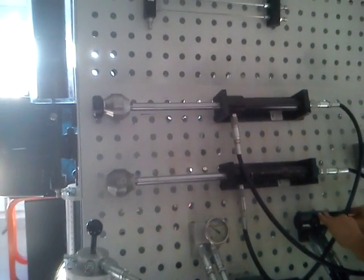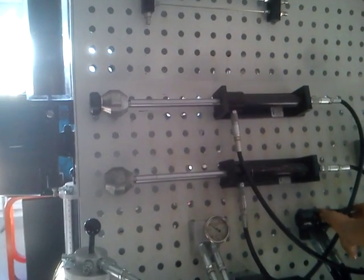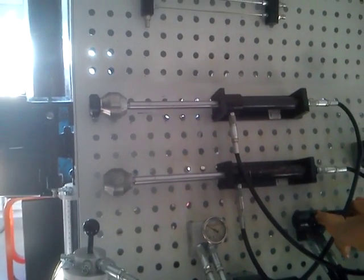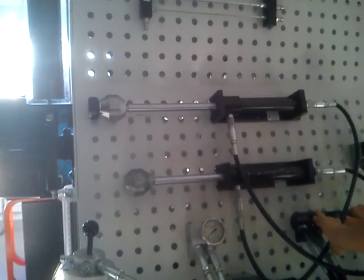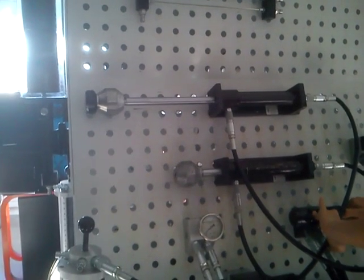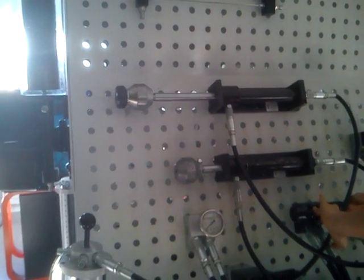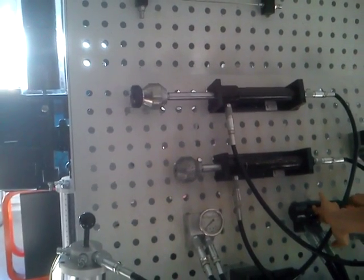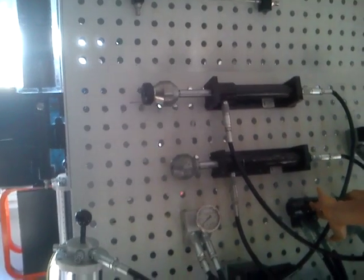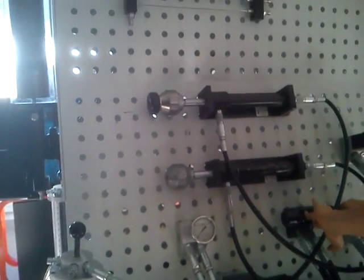And when you push P2, the B cylinder goes inside and then the A cylinder. Ok. Perfect. Perfect.